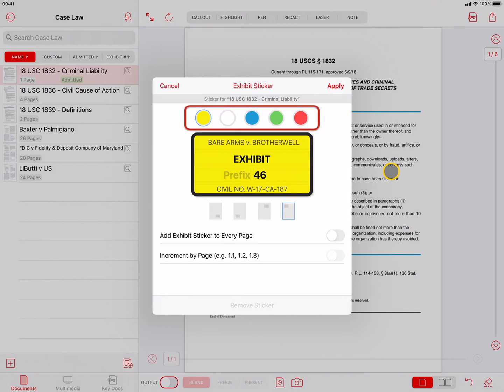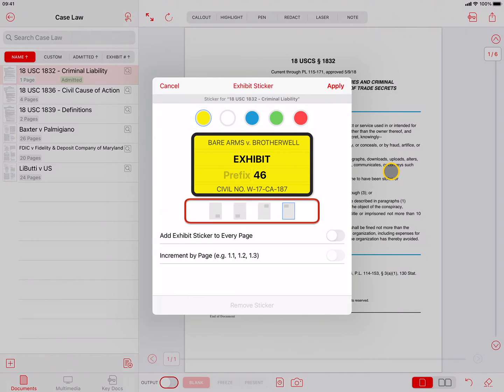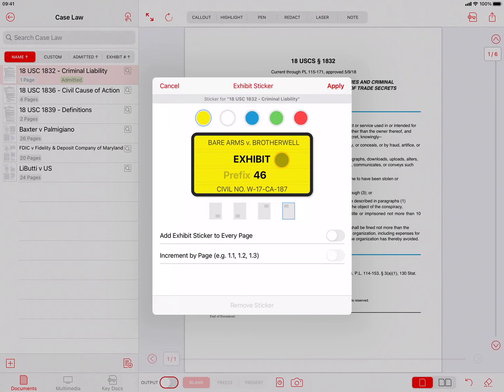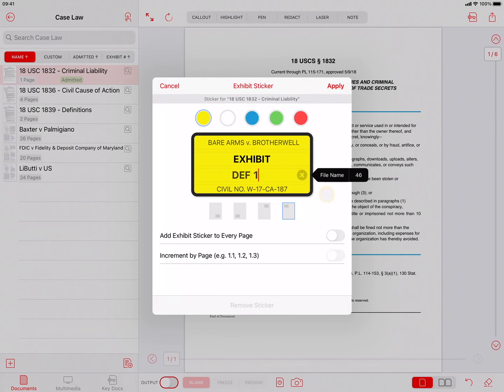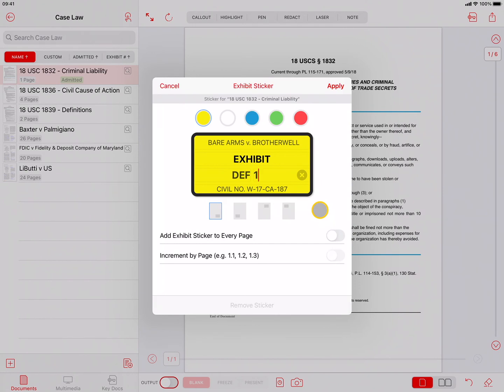You have the choice of five different colors, and the Exhibit Sticker can be placed in any of the four corners of the document. The options on the Exhibit Sticker itself are the Header, where you might enter the case style; Title, commonly used for the word exhibit; the Prefix, which can be used to enter extra information, such as Plaintiff or Defendant. Then you have the Start Number or Letter. TrialPad will automatically increment the Exhibit Number or Letter each time you add another Exhibit Sticker. But you can always override the suggestion, as long as the number or letter is not already in use. Lastly, you have the Footer at the bottom, which is commonly used for the case number.